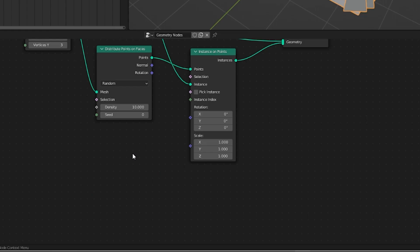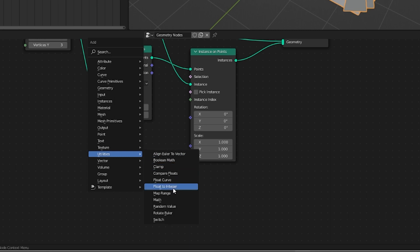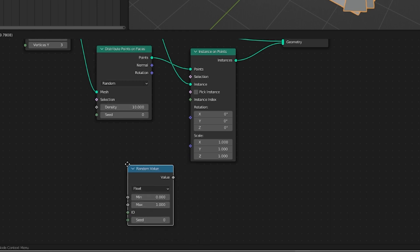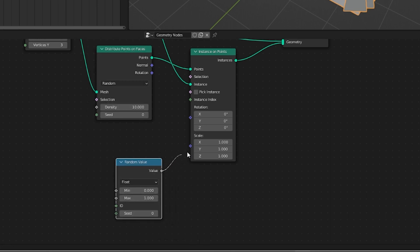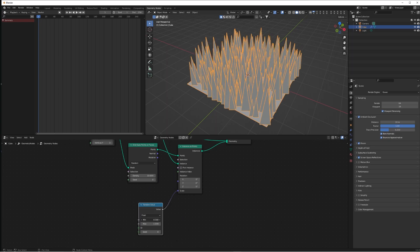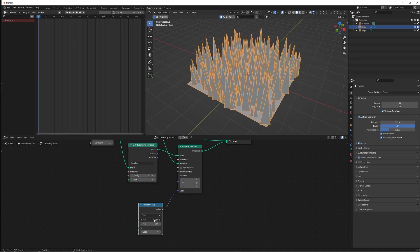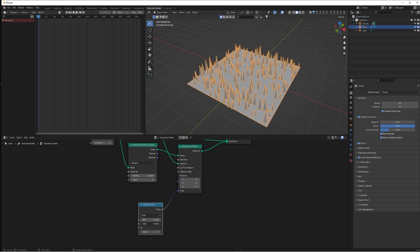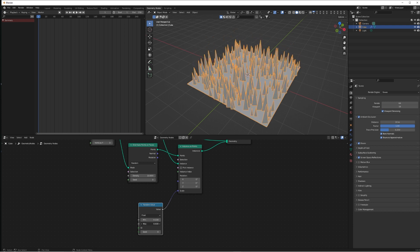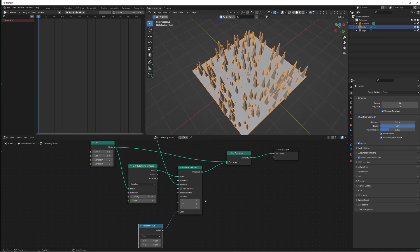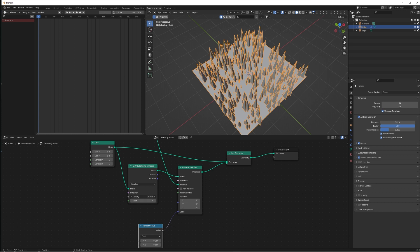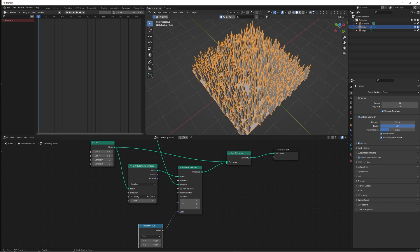I'm going to go 0.05. Also, we're going to add a Random Value node in and connect that to the scale of the Instance on Points, and just change the minimum and maximum on that, just so we get a bit of variation in the individual size of the blades of grass. We don't want them all to be uniform.